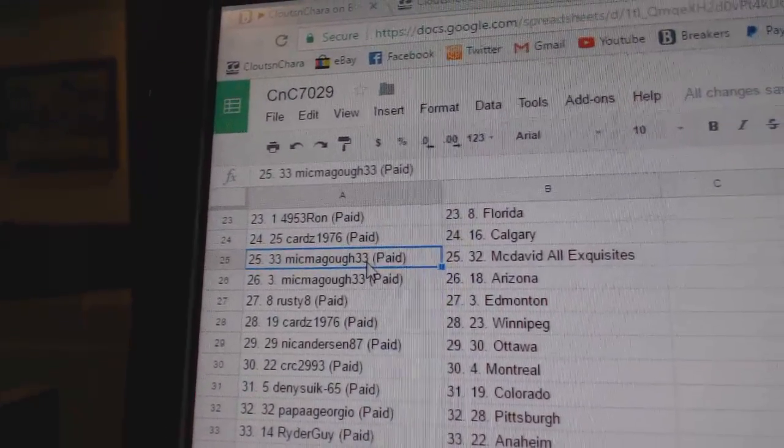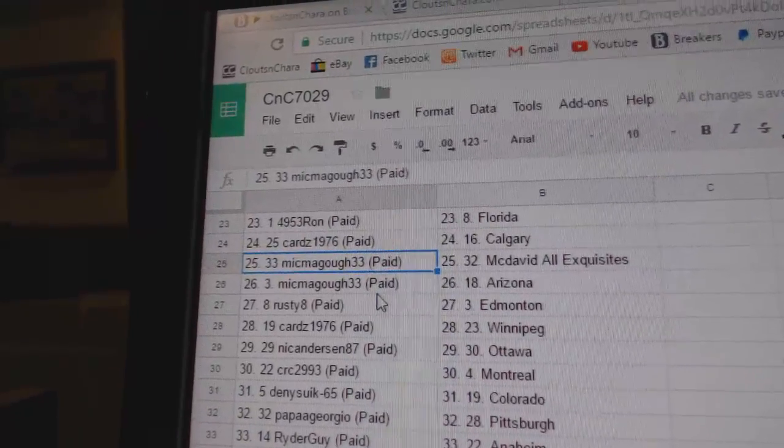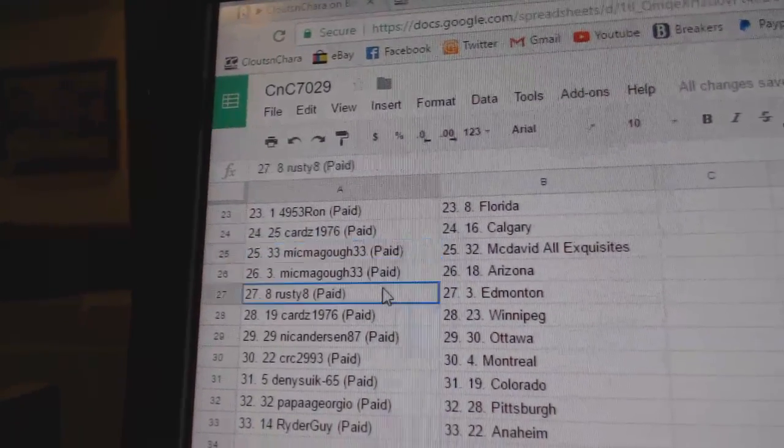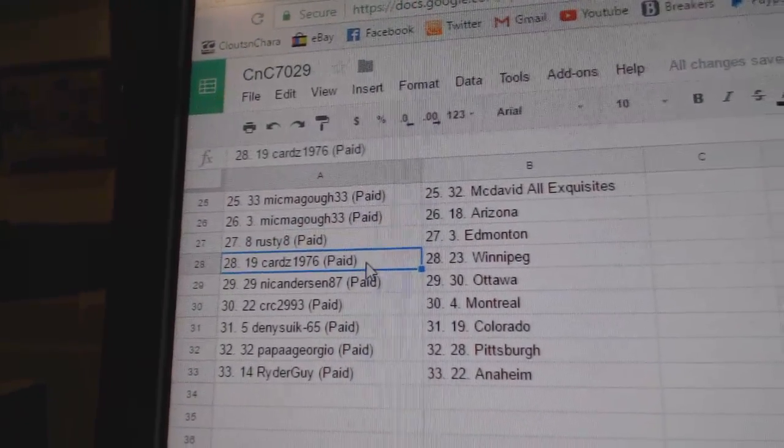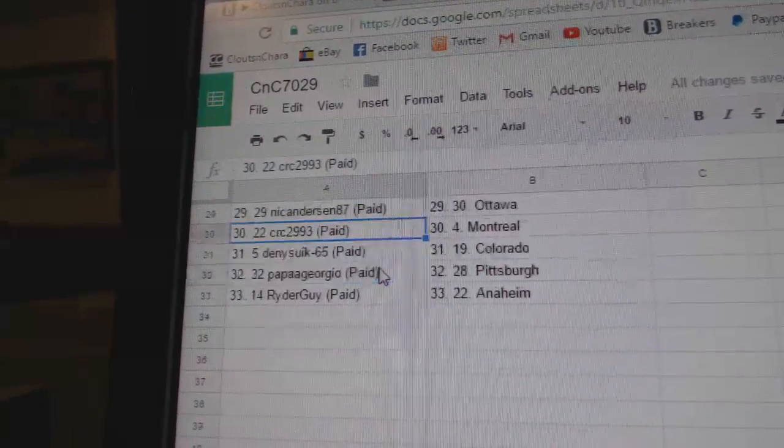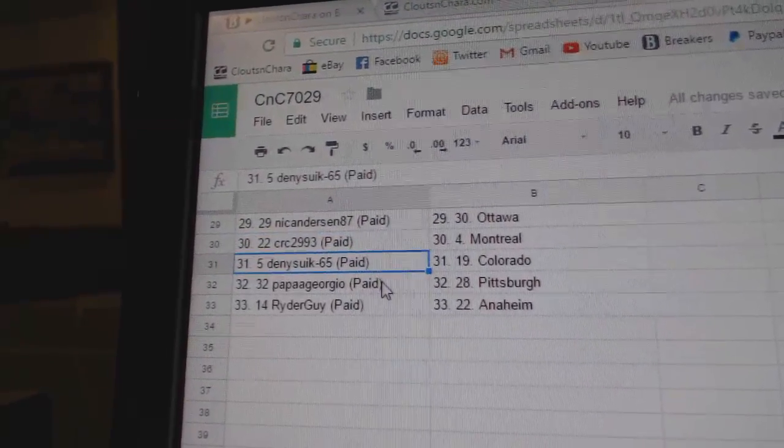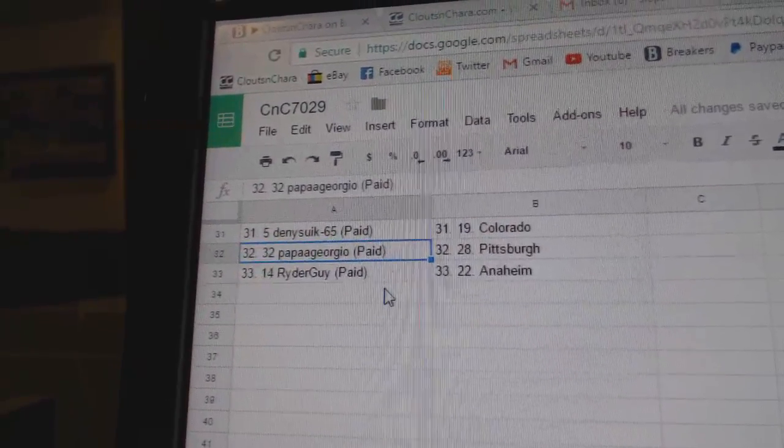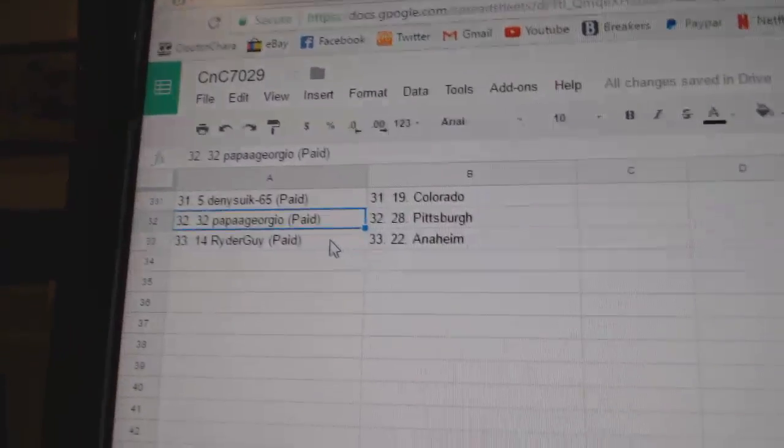Mark MC Chicago, Danny's got Philly, Ron's got Florida, Caritas Calgary, Mick Magoo's got McDavid All Exquisites and Arizona, Rusty Eight Edmonton, Caritas Winnipeg, Nicole's got Ottawa, CRC Montreal, Danny's got Colorado, Puppet Georgio Pittsburgh, Rider Guy Anaheim.